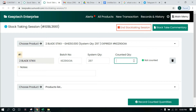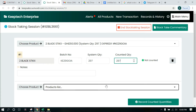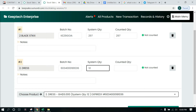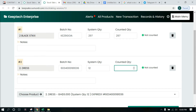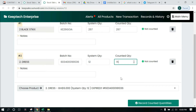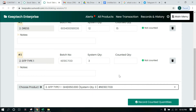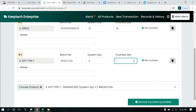We go to our shelf or wherever that product is and count. After counting, whatever figure we arrive at is what we put inside the Counted Quantity field. If it was exactly 297, we put that there. For the next item — Dress — the system says 12. We go count and let's say it was 15 instead of 12, so we put 15. For item number three, the system says 3 but when we counted we had 2.